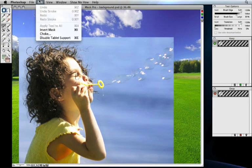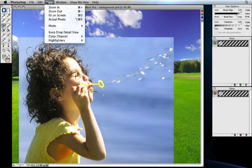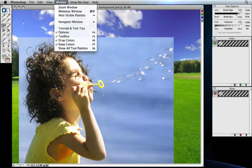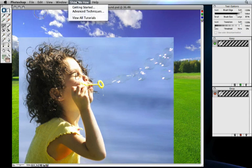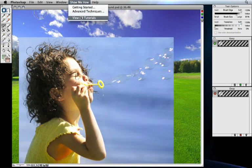You'll find many other useful options and tools under the Edit, View, and Window menu. The Show Me How menu gives you access to video tutorials like this one, as well as the link to the On1 website to find more tutorials.